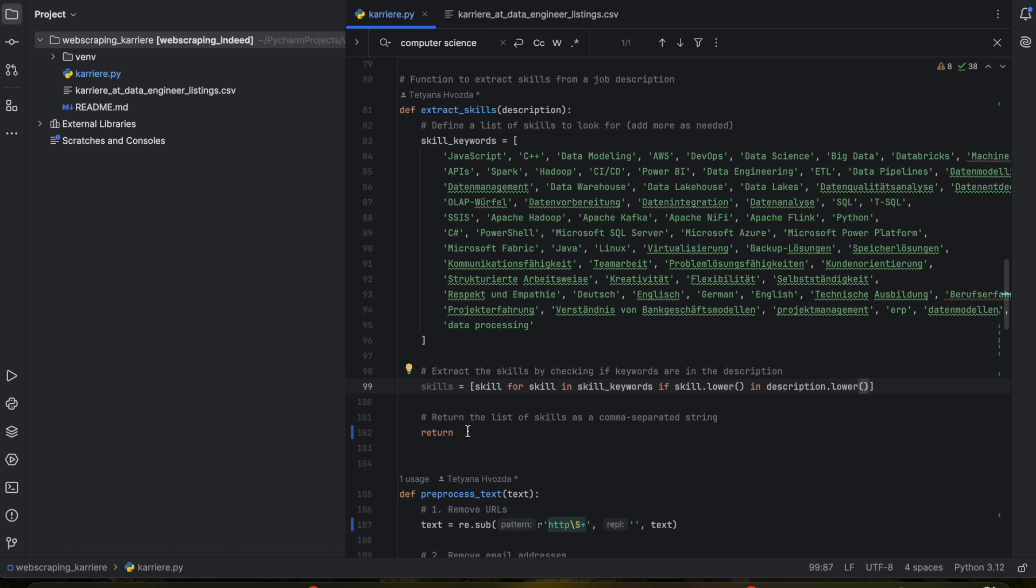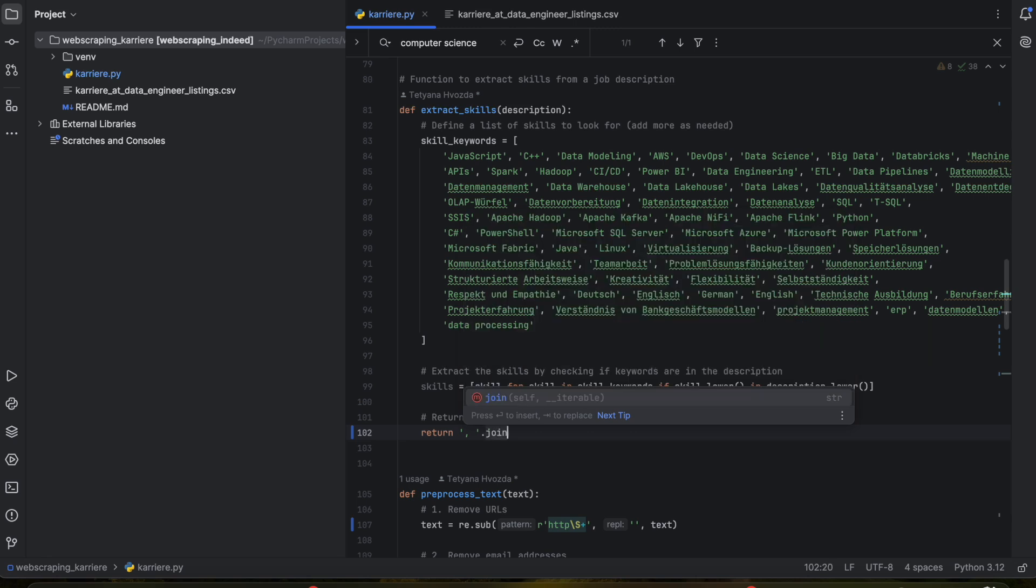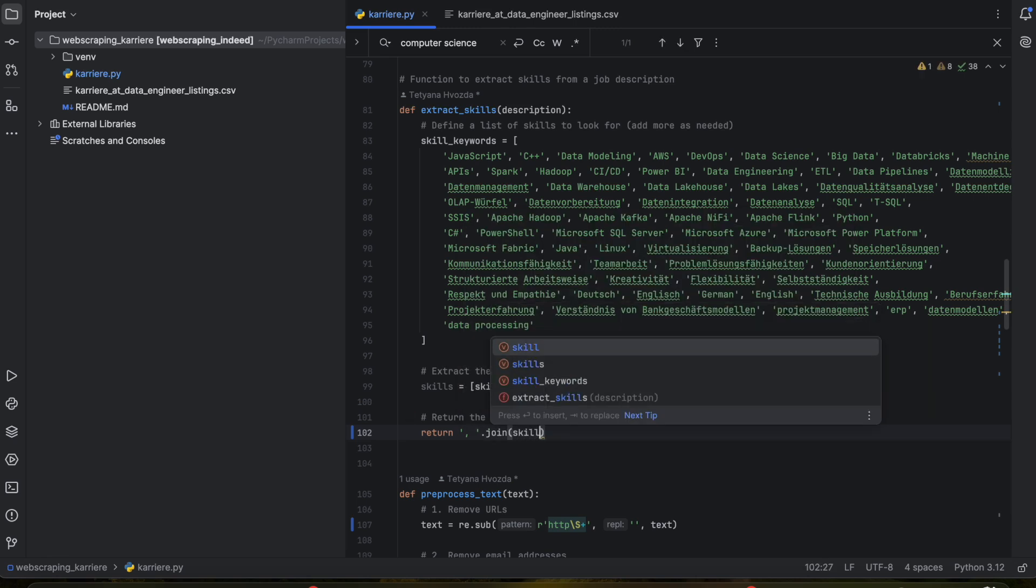Now we want to return the list of skills as a comma separated string. That's why here we want comma.join all skills that we found.